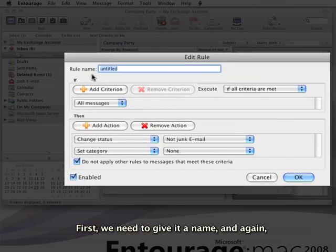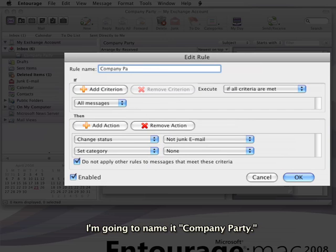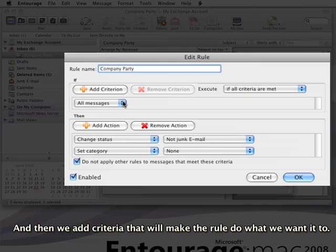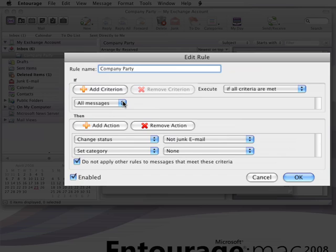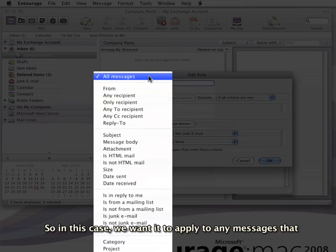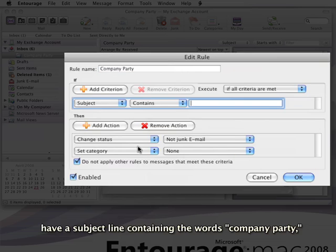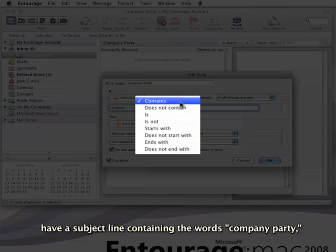First, we need to give it a name. I'm going to name it Company Party. Then we add criteria that will make the rule do what we want. In this case, we want it to apply to any messages that have a subject line containing the words Company Party.